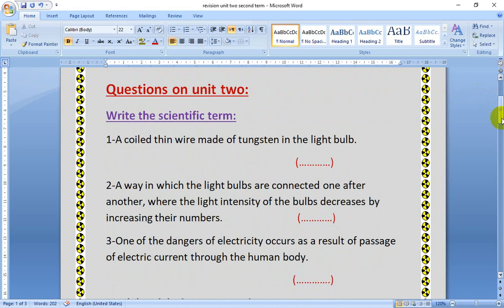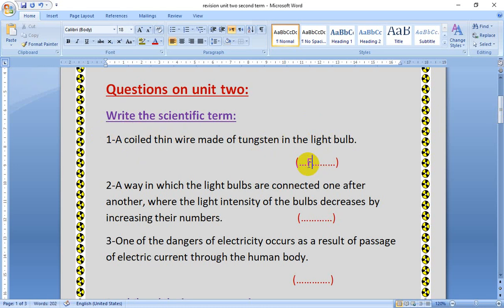Let's answer these questions together. Firstly, write the scientific term. Number 1: A coiled thin wire made of tungsten in the light bulb. So this is from the structure of the light bulb — coiled thin wire made of tungsten. So this is what? This is filament.